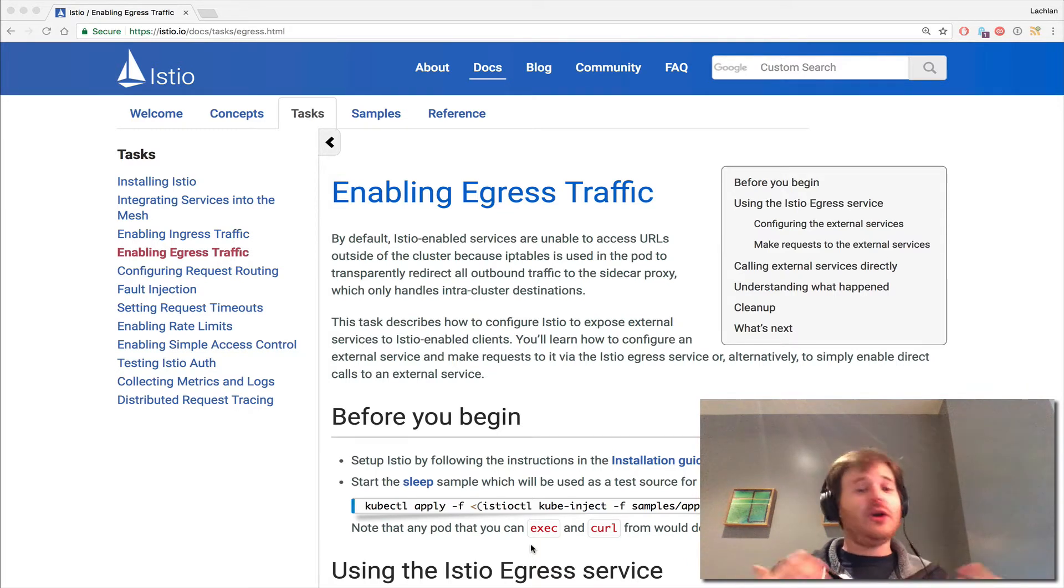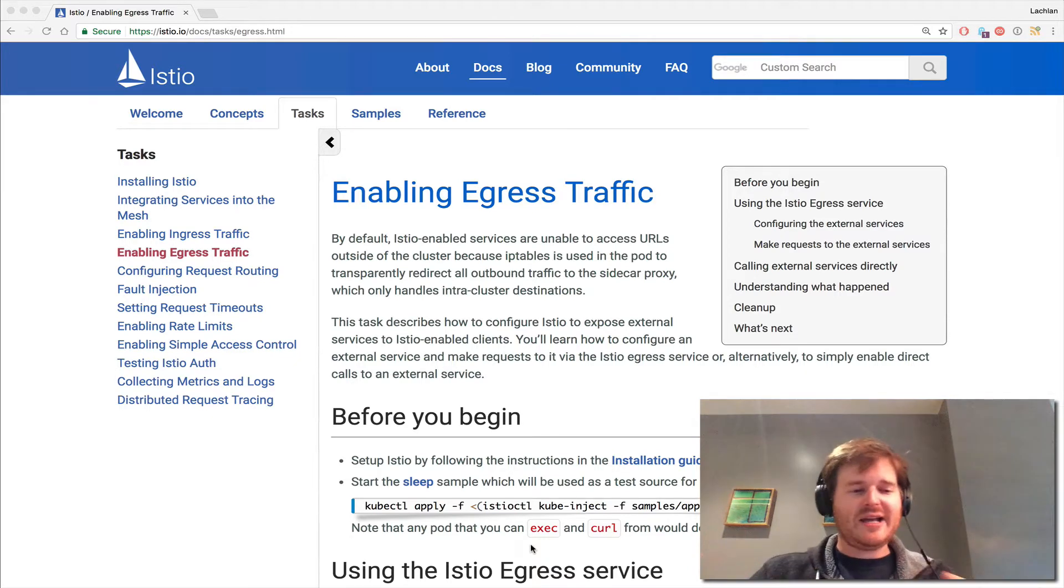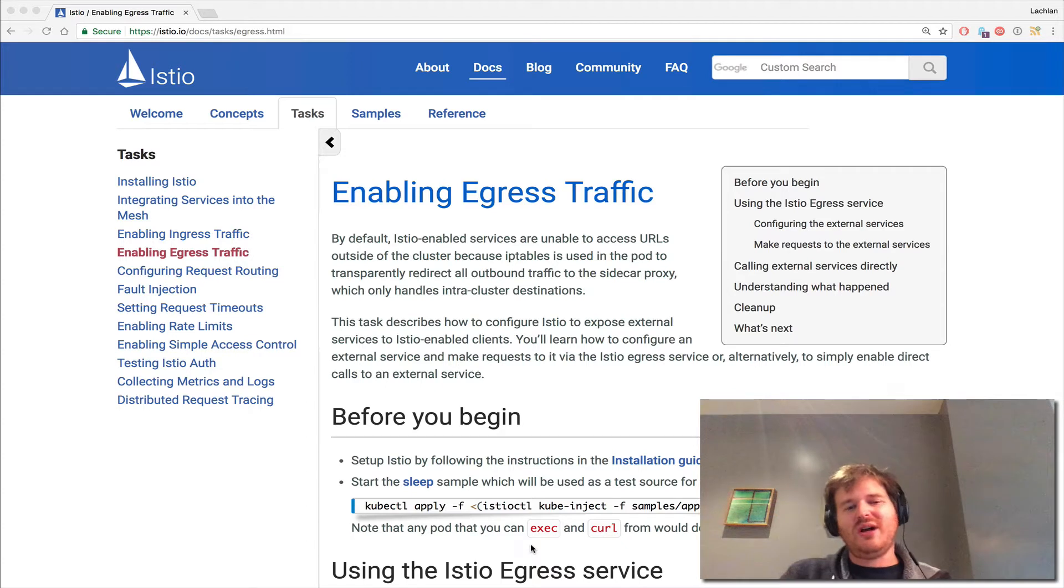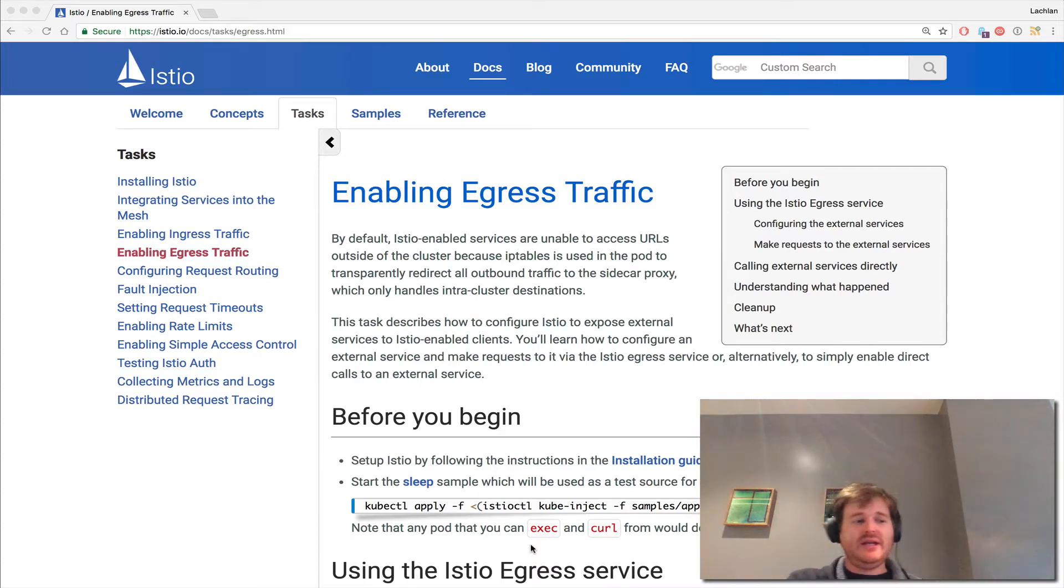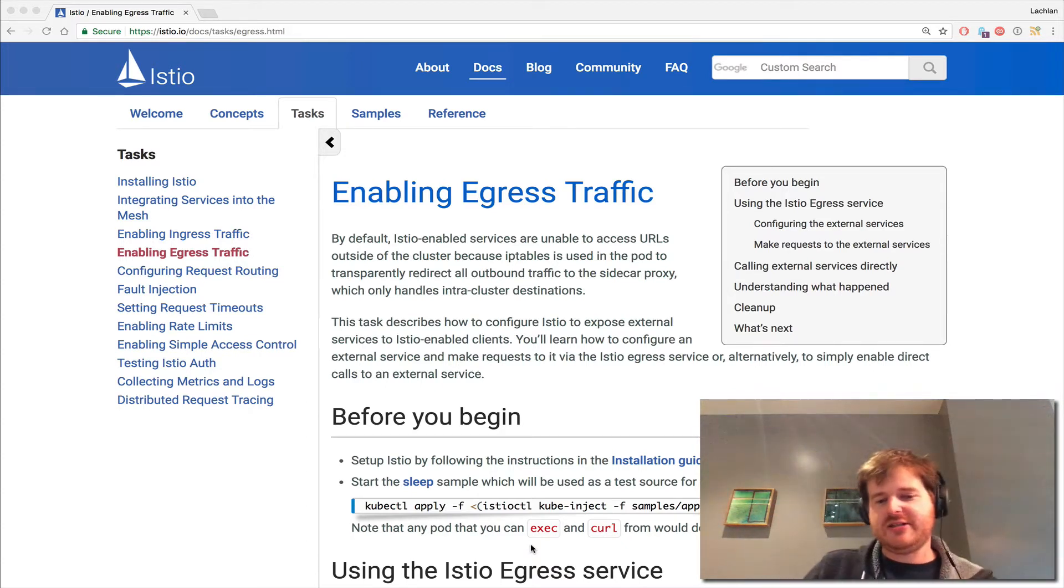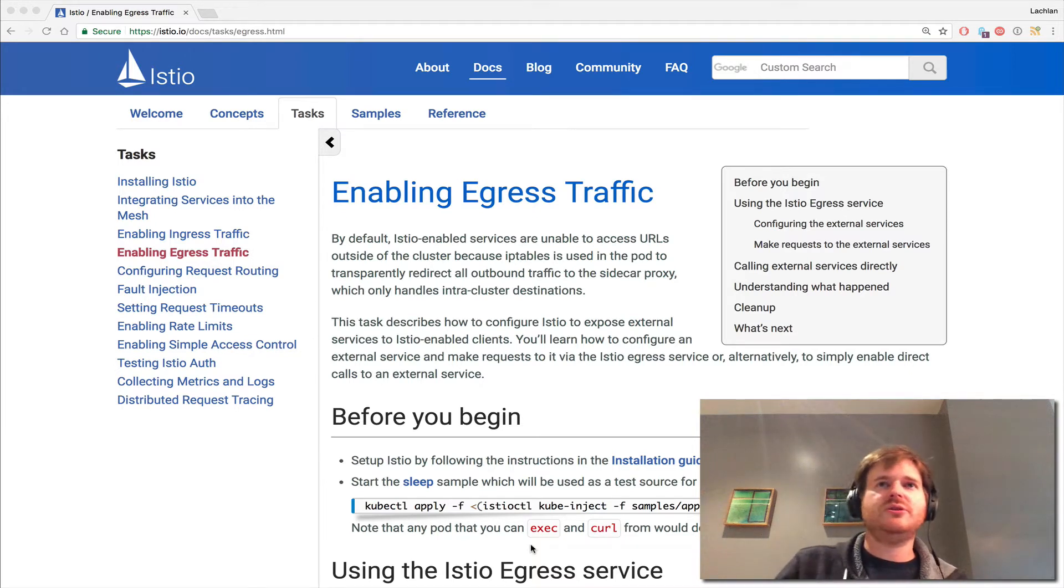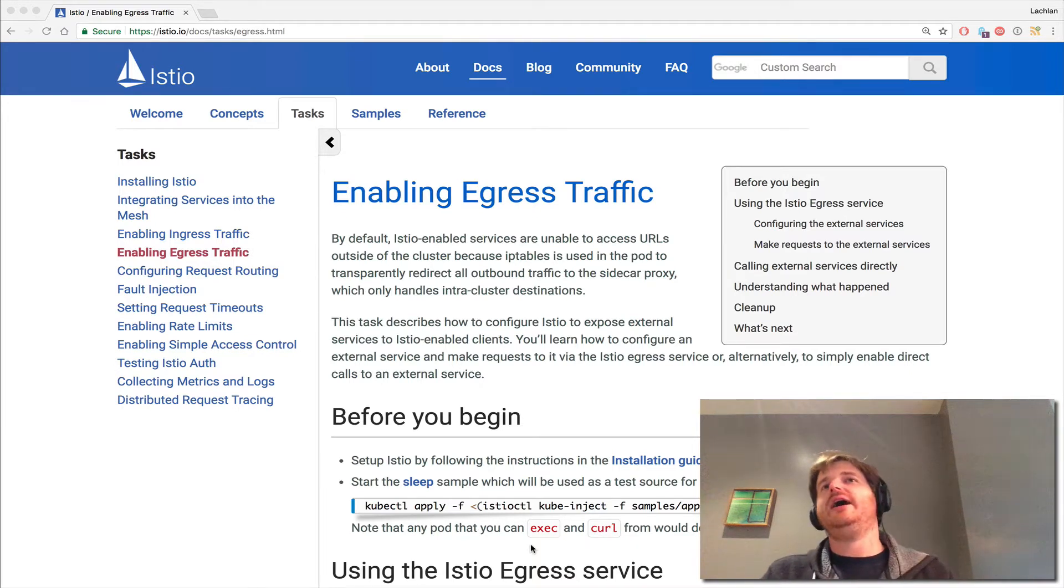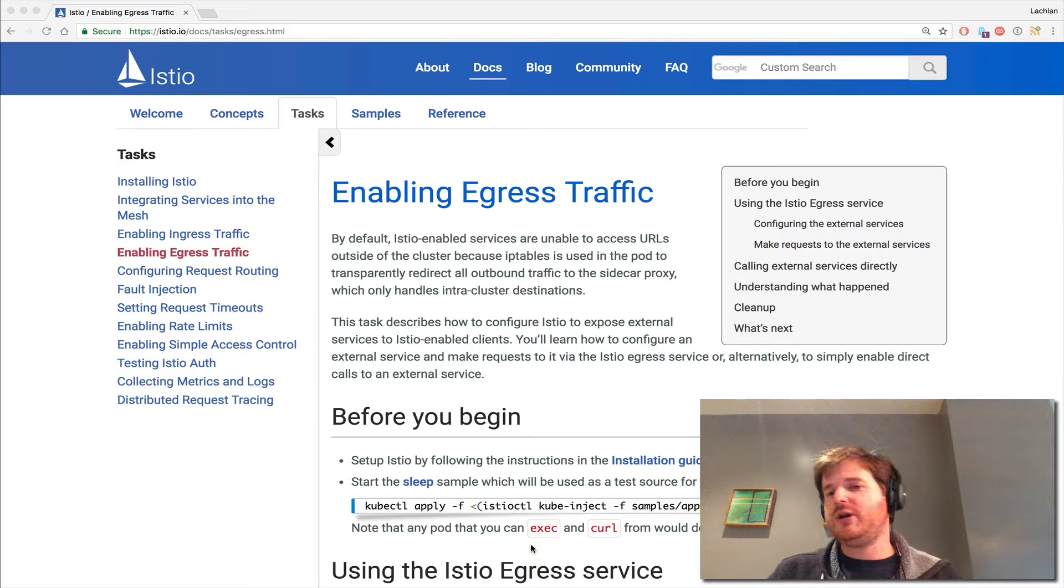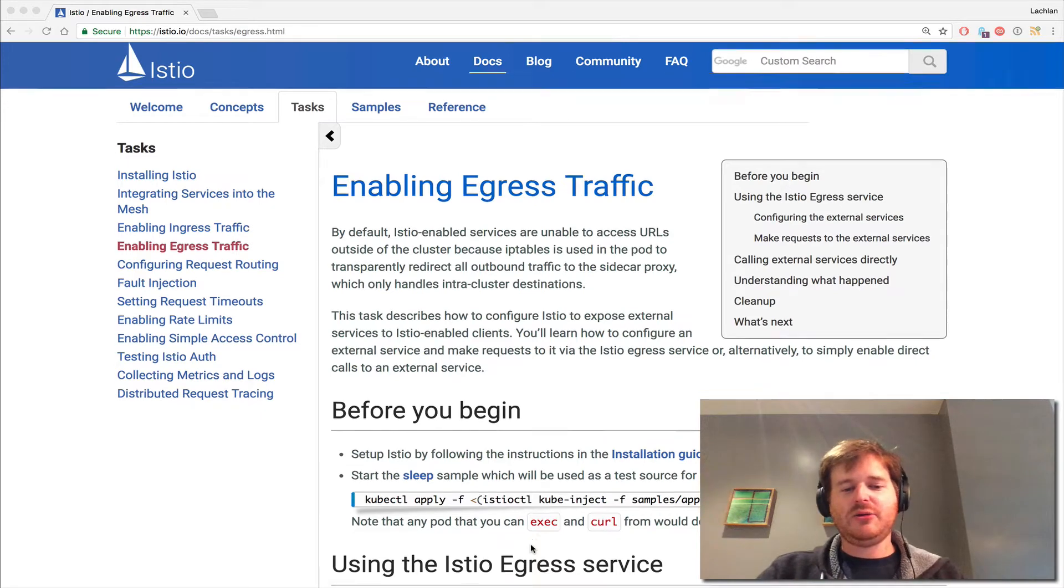And this is due to IP tables and the way they're written using the init containers that I've mentioned before. So one of the things you have to do is define how your traffic would egress the mesh. Now this is fairly straightforward. I'll keep this demo fairly lightweight, and let's get into it.